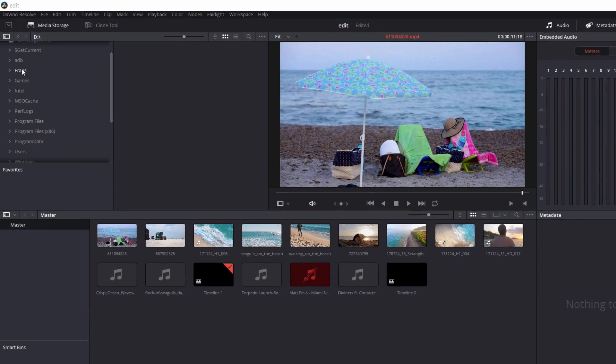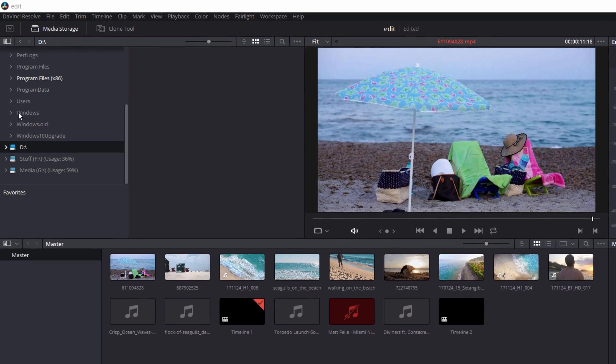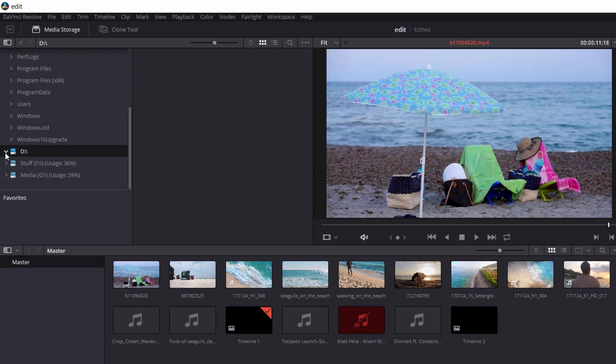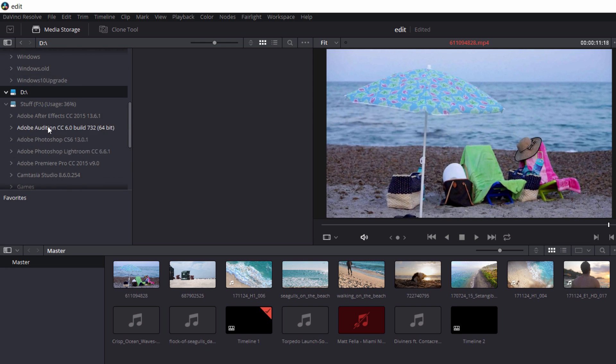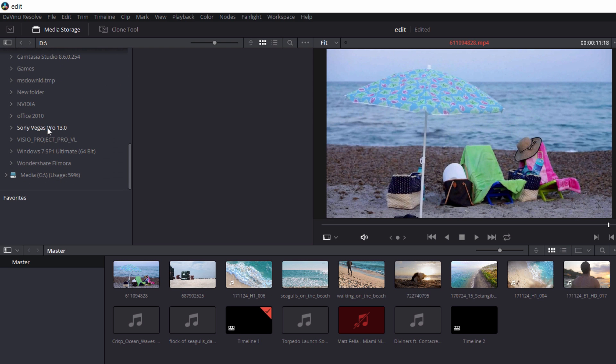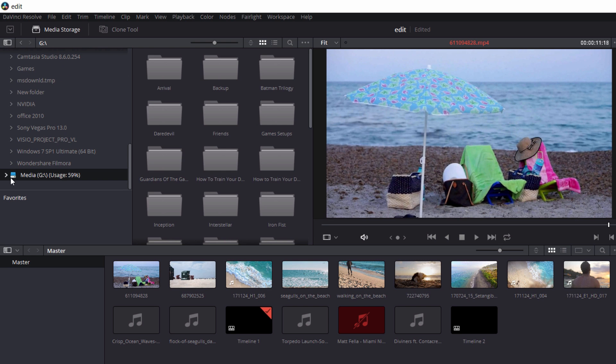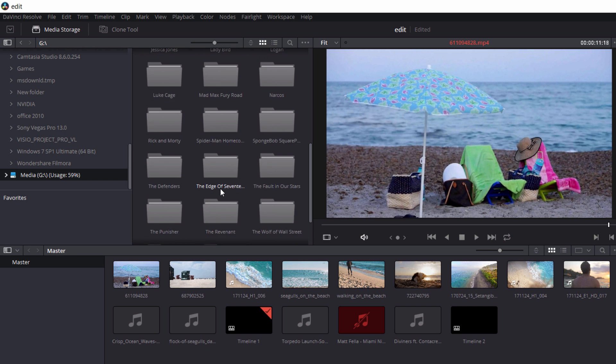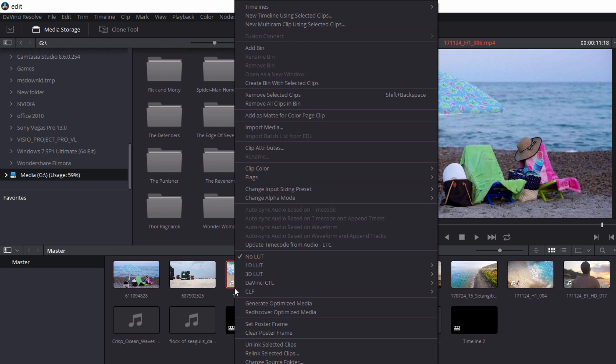The first one is Media, where you can access your hard drive and import clips. You can apply many different LUTs right from here to any clip so that the effect is applied throughout the whole project. There's 1D LUTs, 3D LUTs, and many to choose from.